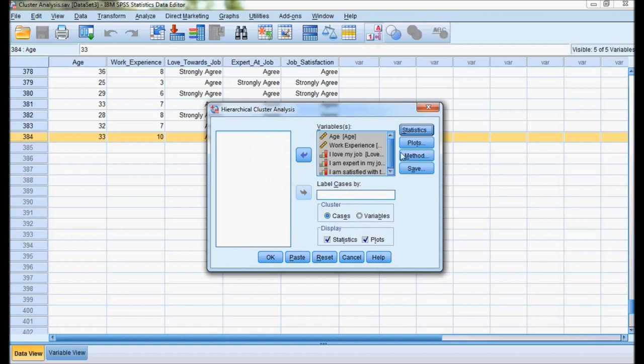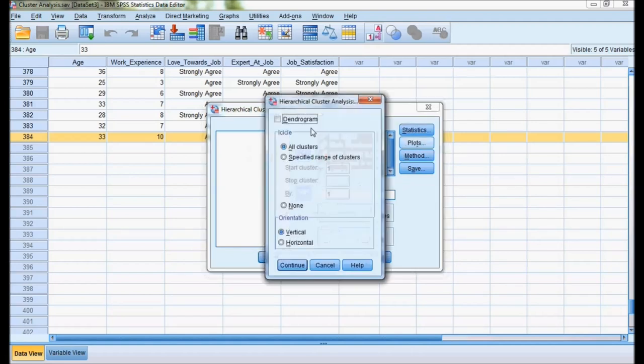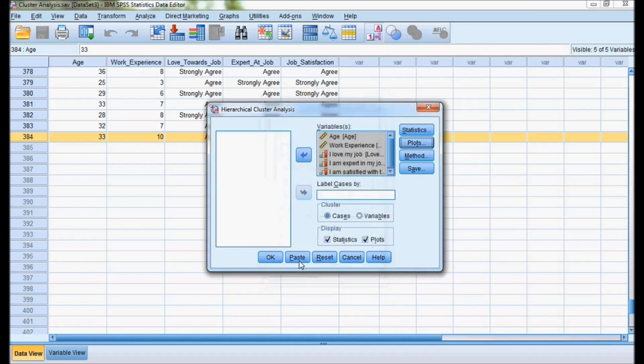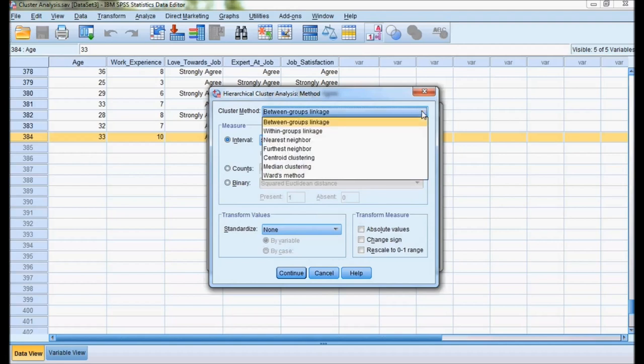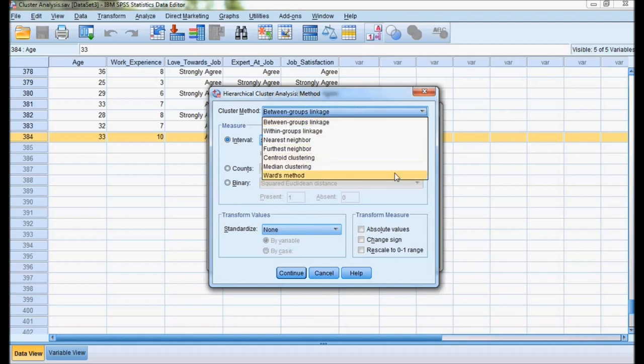Don't go for plots. In plots, we'll have dendrogram. Instead of using dendrogram, I'll explain with agglomeration the easy way to understand how many clusters will be forming. I'm not going to use any plot. I'm going to remove the checkbox for plot. For method, I'll be using cluster method which is Ward's method. This is a general method which we use for making clusters.